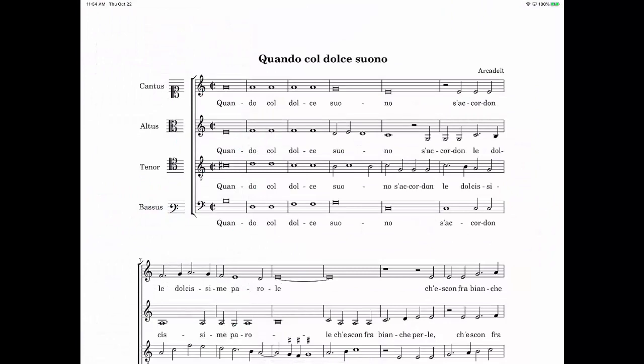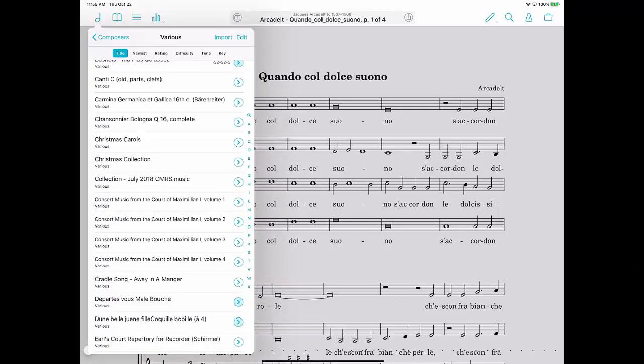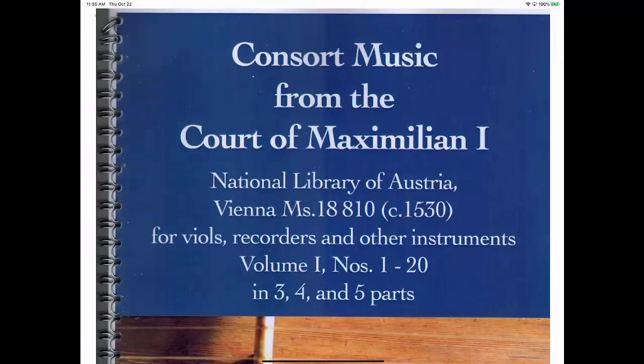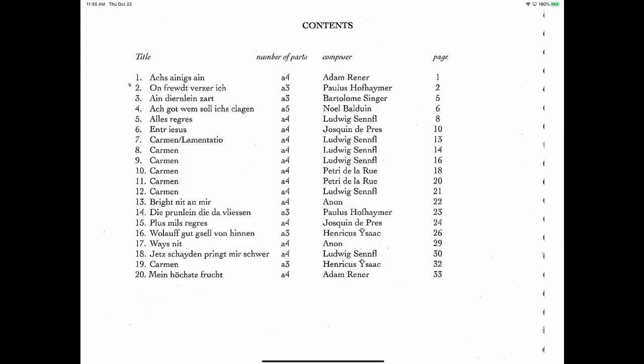But you might also have a collection of pieces such as this, and this has 20 individual pieces. Now I cannot search in ForScore for any of these pieces because they are all within this collection. If I were to try to use the search function to find one of these pieces, I would not be able to because they are not individually listed. And that is what an index will create.